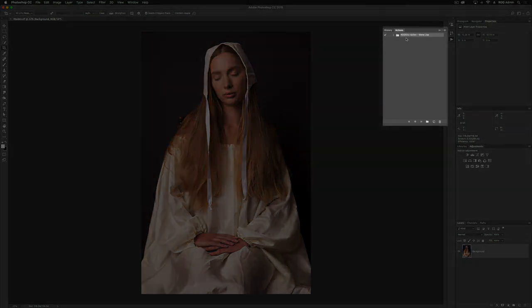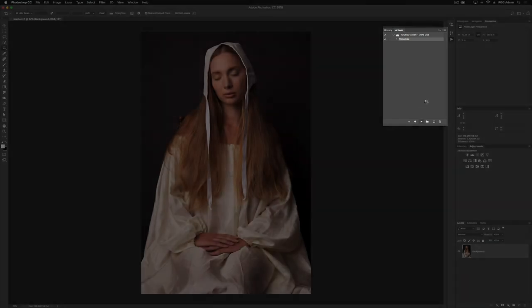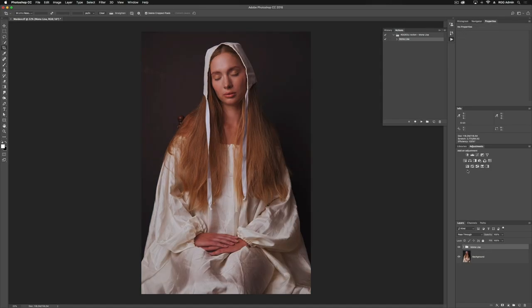You'll now see that it's loaded into the Actions panel. If I expand my set here, I'm going to click on the actual Action, and then to run it we hit Play. And there we have our Action loaded.